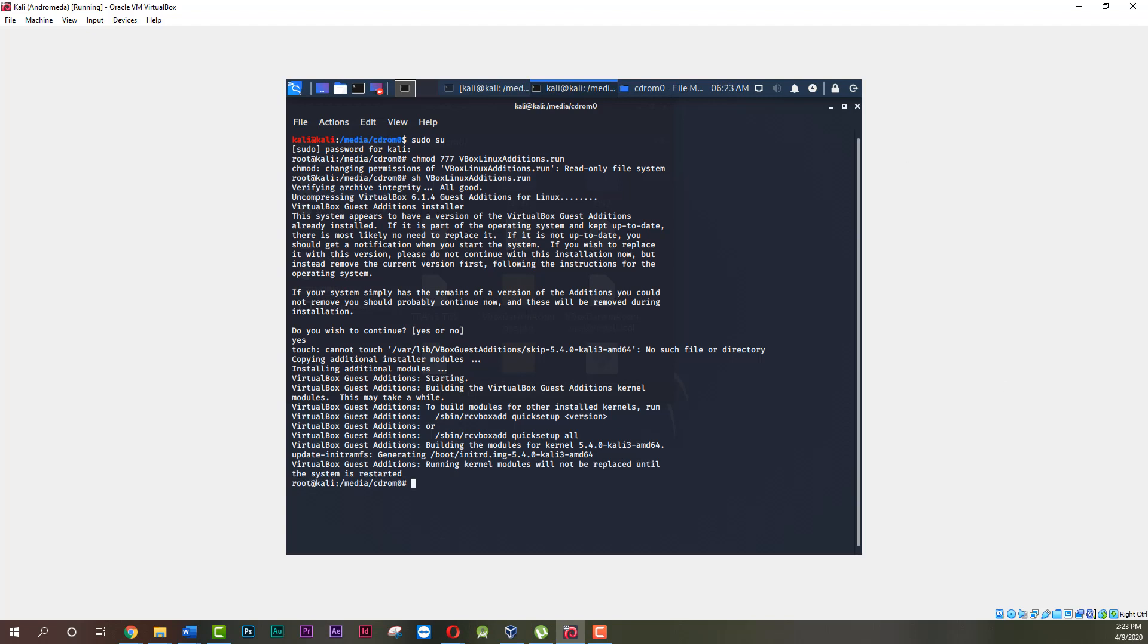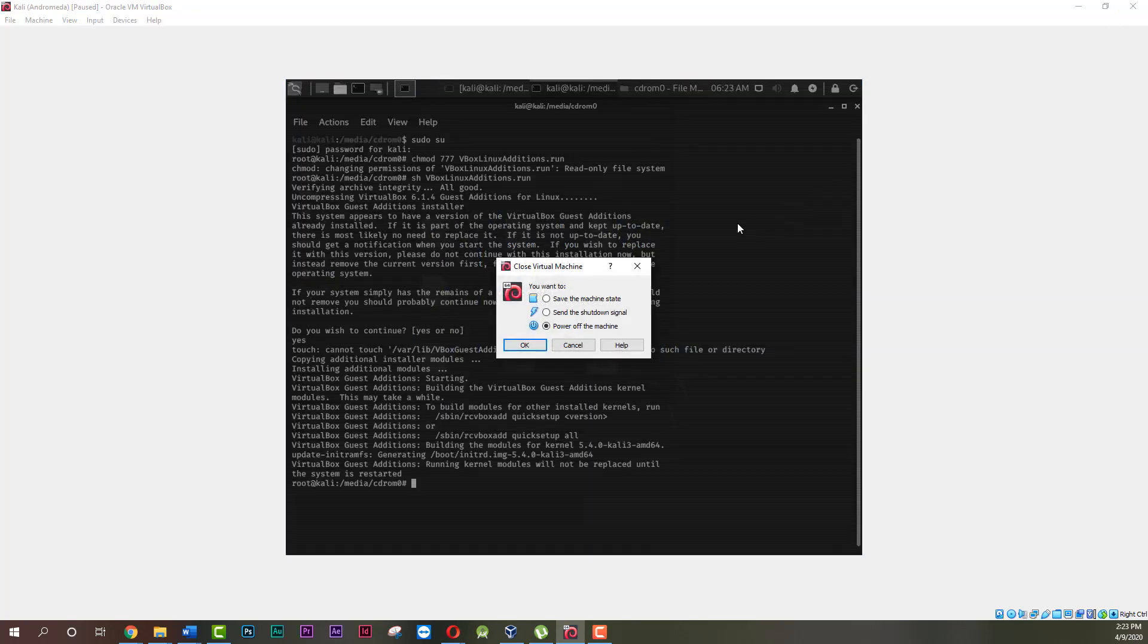Changes won't take effect before you restart your Kali machine. Do it now. One more time.